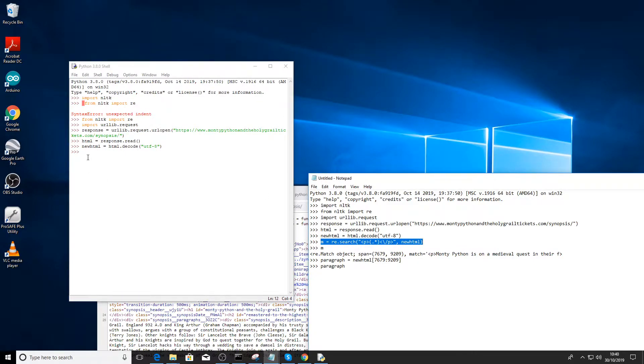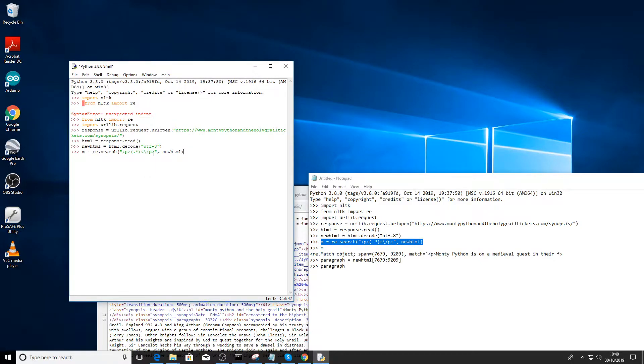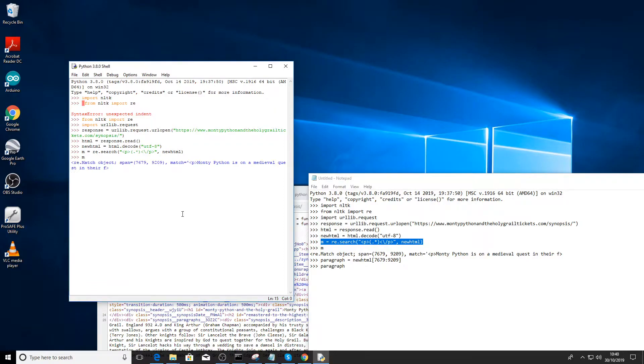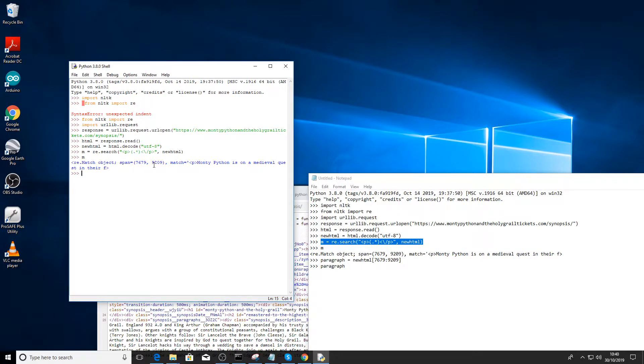We're now going to search for the tags. So we're searching for P and backslash P. And this wildcard here is everything in between these two tags. This will return the first found search entry. So we want to have a look at n then. And we can see it starts at 7679 character, that is 7679.